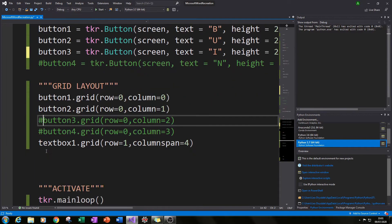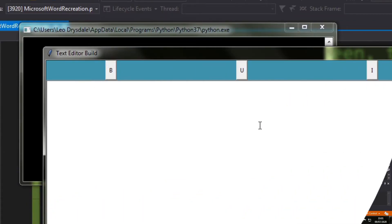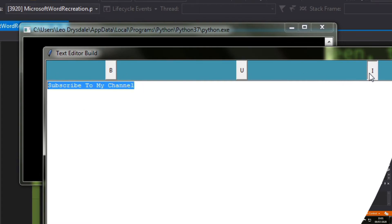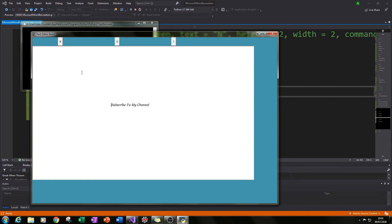Now add button3 to the screen by gridding it and run it. We've now got our italicize button. Let's type 'subscribe to my channel', italicize everything — notice that works well. We can also use Tab to navigate and Enter works as well. We can bold it and underline it too, combining all three styles.